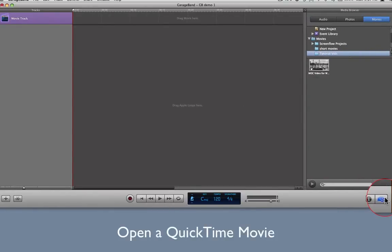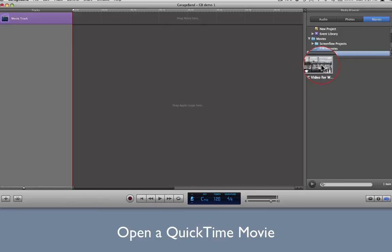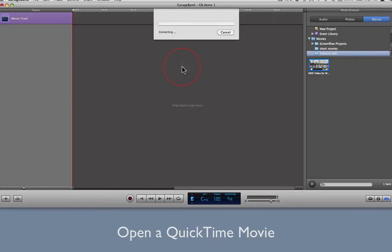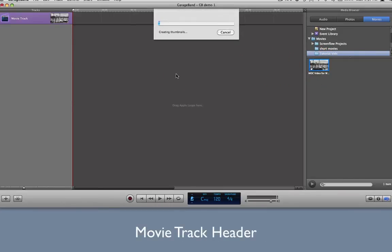Let's open a QuickTime movie by dragging it from the Media Browser anywhere onto the playing surface, and allow GarageBand to separate the audio from the movie track.